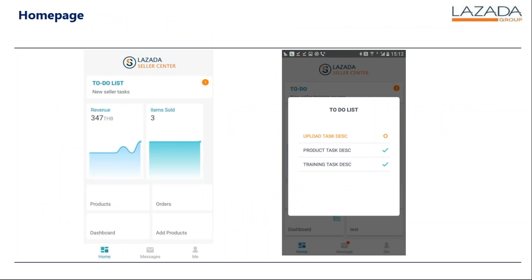The first page that you will see is the home page. Once you've downloaded this app, you will see to-do lists where you can check new seller tasks. When you click this, you will be able to see the to-dos that you must complete — for example, upload tasks, product tasks, and training tasks.